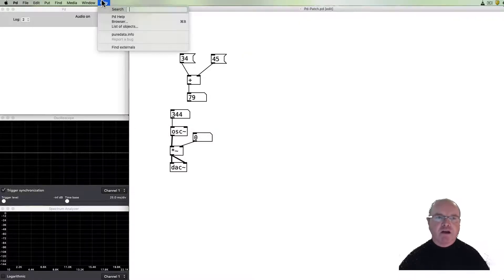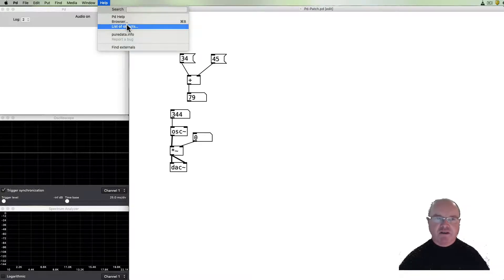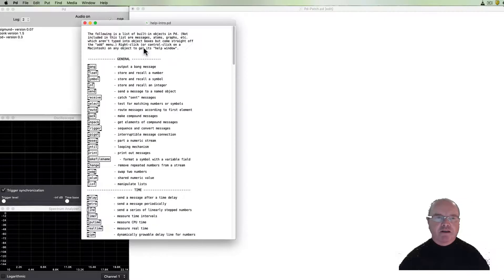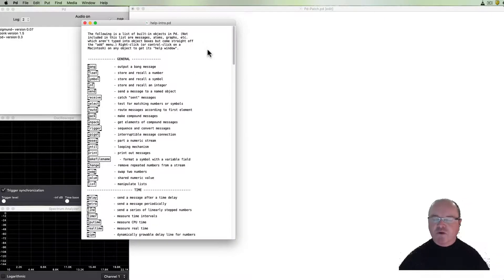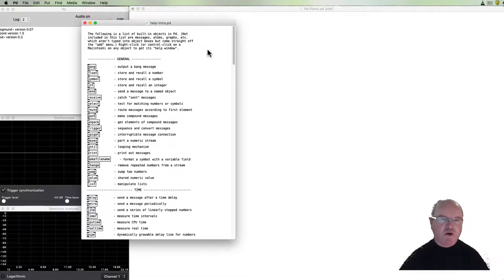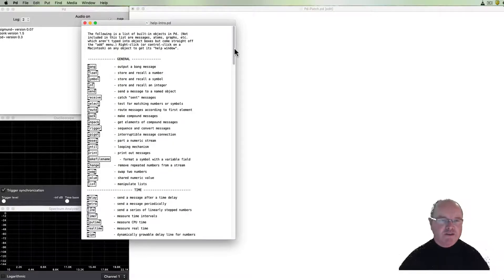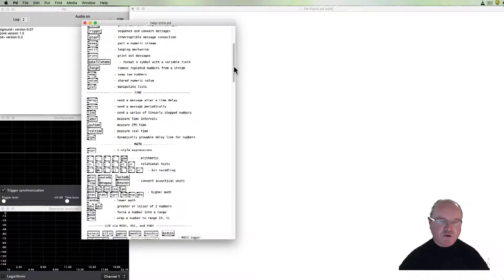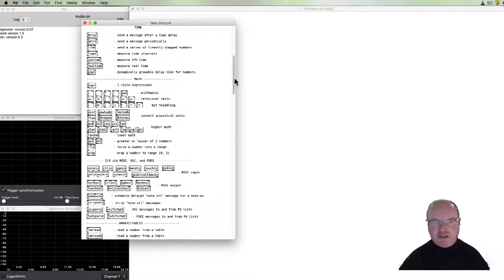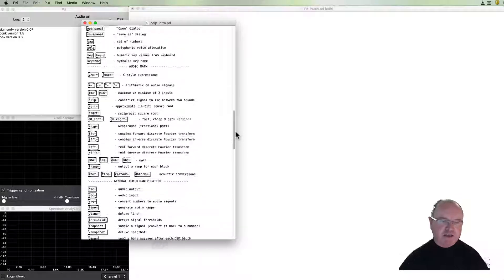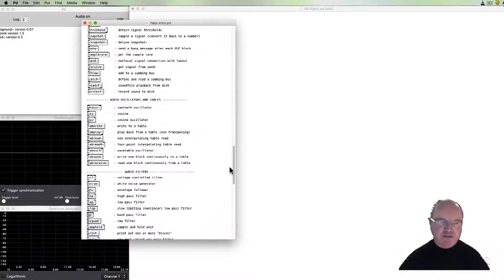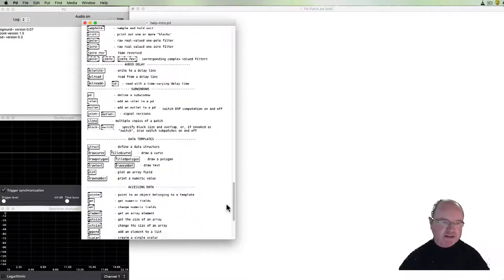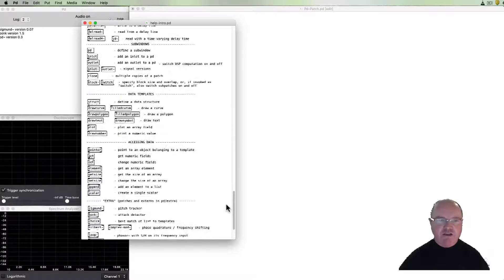In the help menu there is a list of objects. Sometimes when you get a new object up you go I can't quite remember what that object is. I know that Pure Data can do this but I can't quite remember what it's called. This list is quite useful. It lists all of the objects in PD vanilla and you can scroll through that and see.